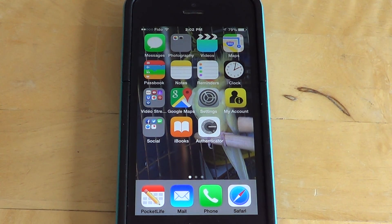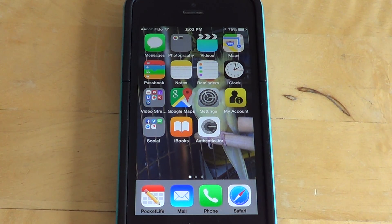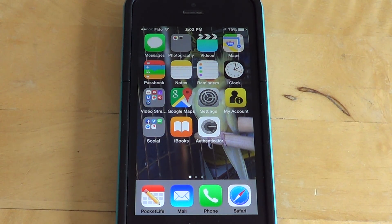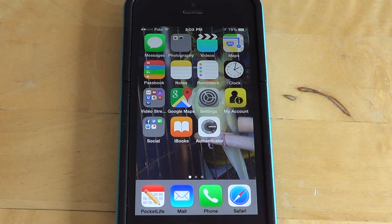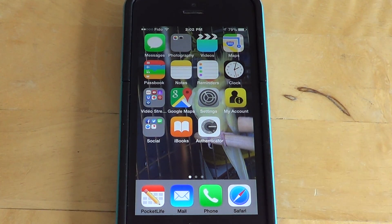Of course, if the person has your passcode to unlock your phone or iPad, that won't work. You need to have your iPad or iPhone locked down with a code that nobody knows, or else they can remove the restrictions.